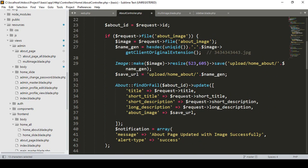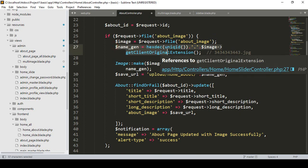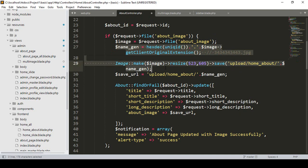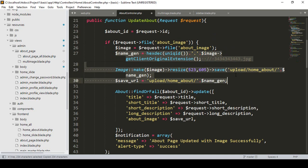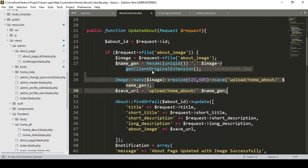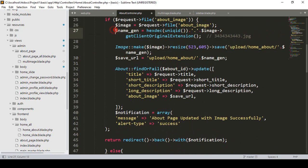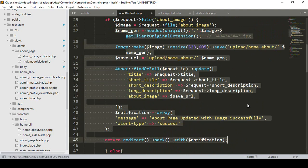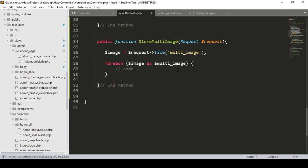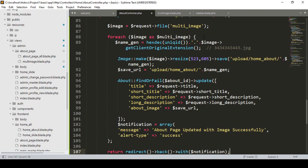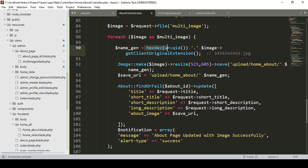Inside the loop, it should generate a unique hexadecimal ID, get the image size, and save the URL. I copy the image processing logic from our existing update-about page where images are already uploaded similarly, then paste it into our foreach loop area.